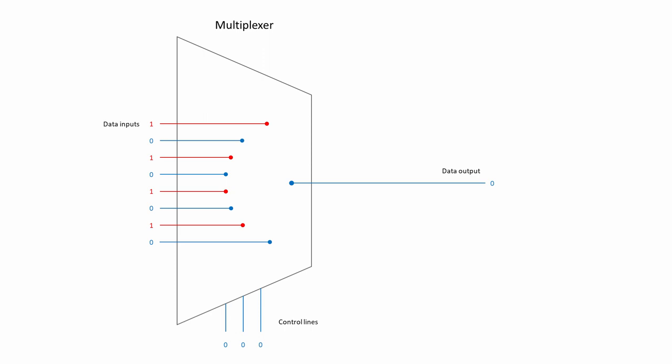These are referred to as the control lines. More about how these work in a moment. By changing the values of the control lines, any one of the data inputs can be sent to the output.